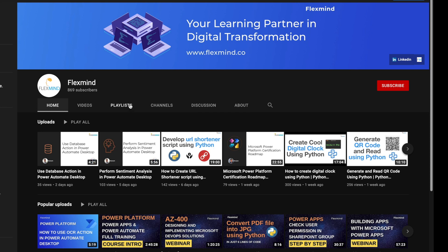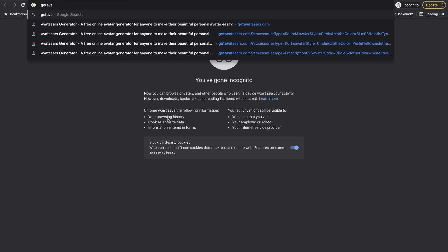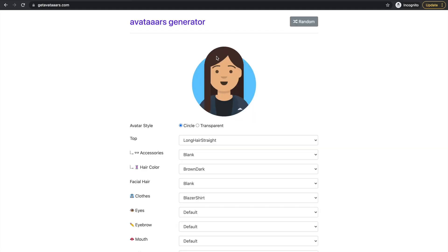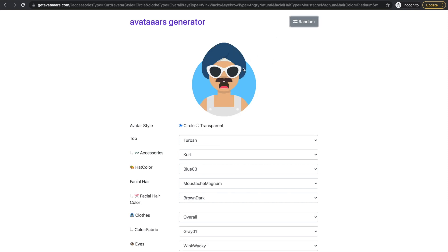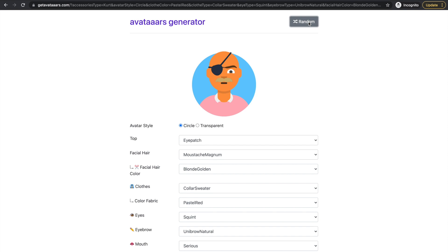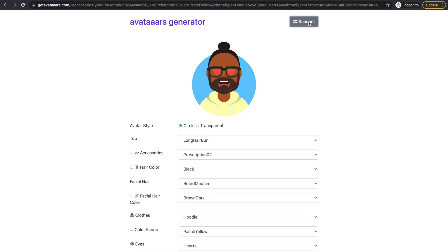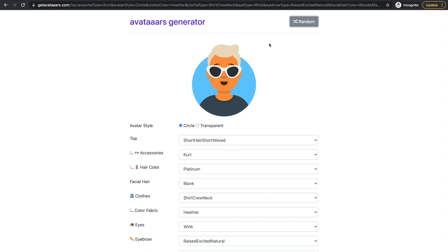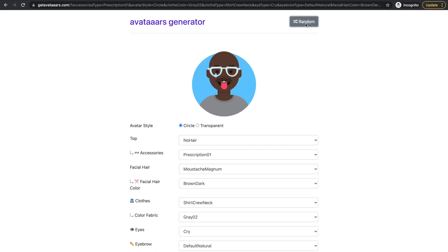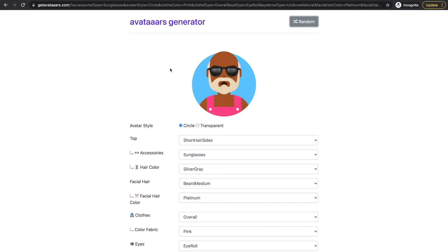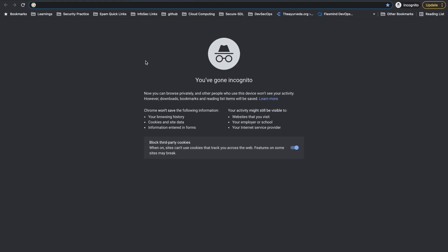So let's see what we have for today's session. You might have seen somewhere on a website where you need to create a cool avatar — like a male or female cartoon character — and you save it as your WhatsApp or Facebook profile picture. These are typically built using React web applications, but today we will plan how to create these kinds of avatars and save them as PNG or SVG using Python.